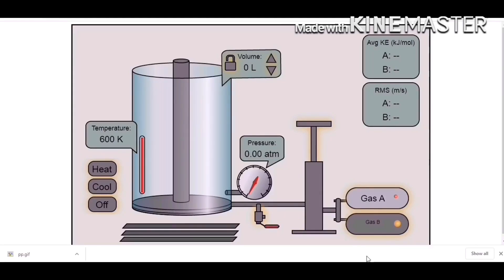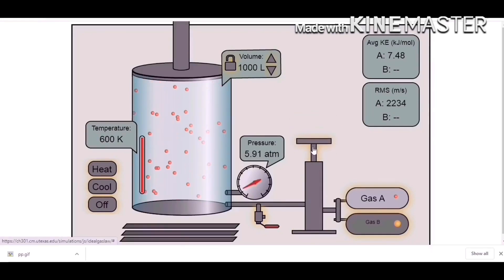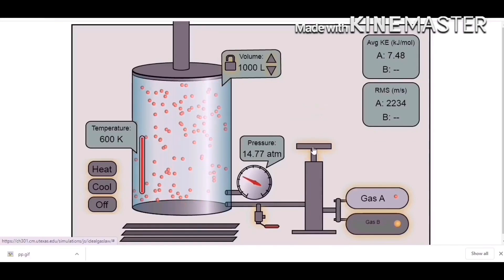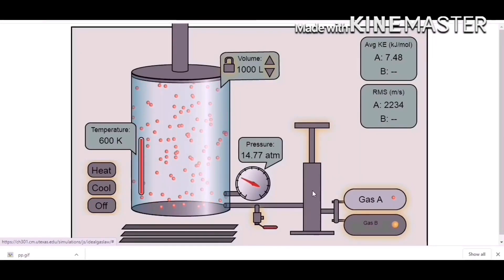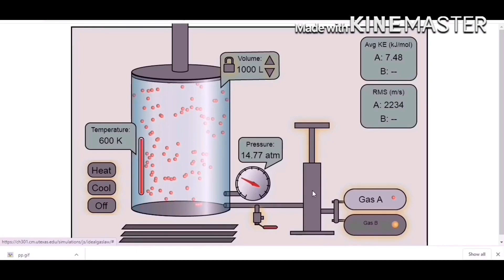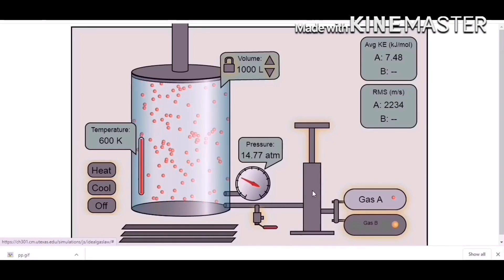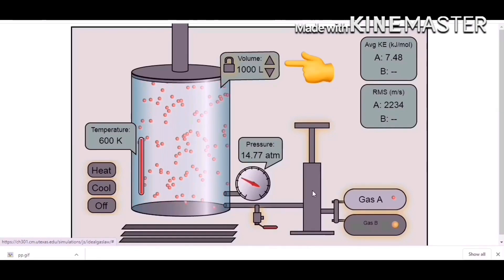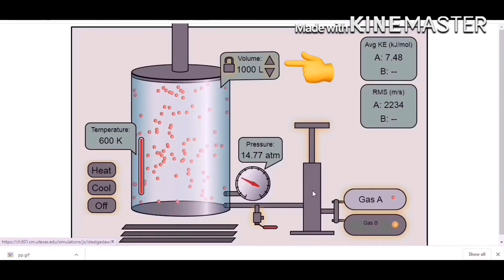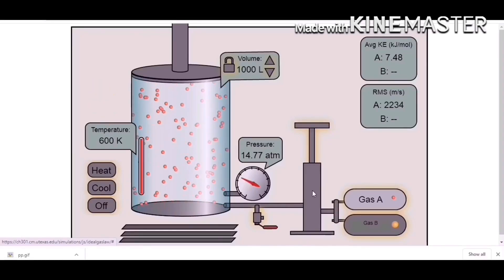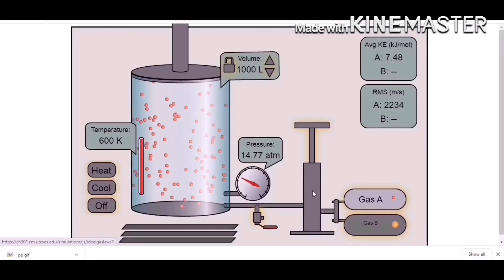As this topic requires, we will hold the pressure constant, meaning we will not change the pressure. First, let us fill the container with gas molecules using the air pump. After filling up the container, the gas molecules occupy 1,000 units of volume with a temperature of 600 Kelvin.